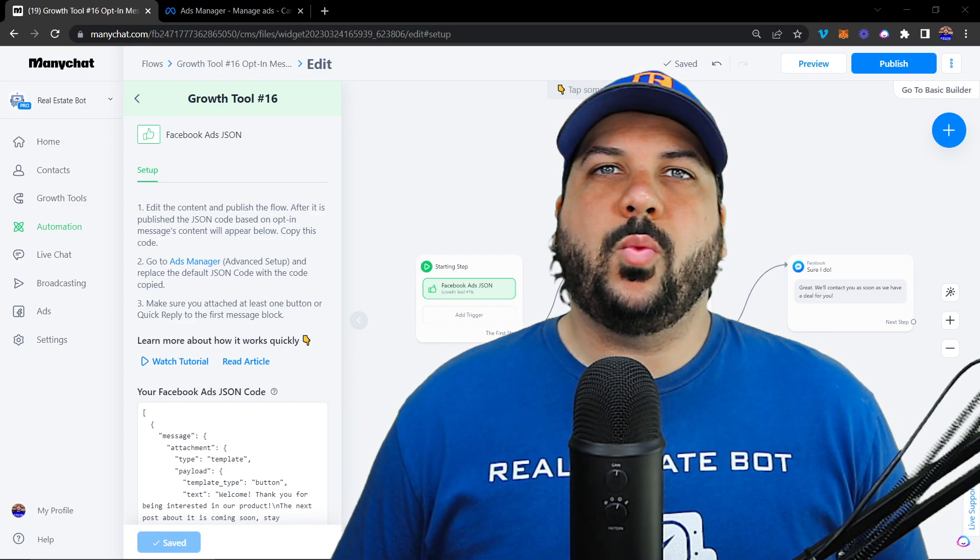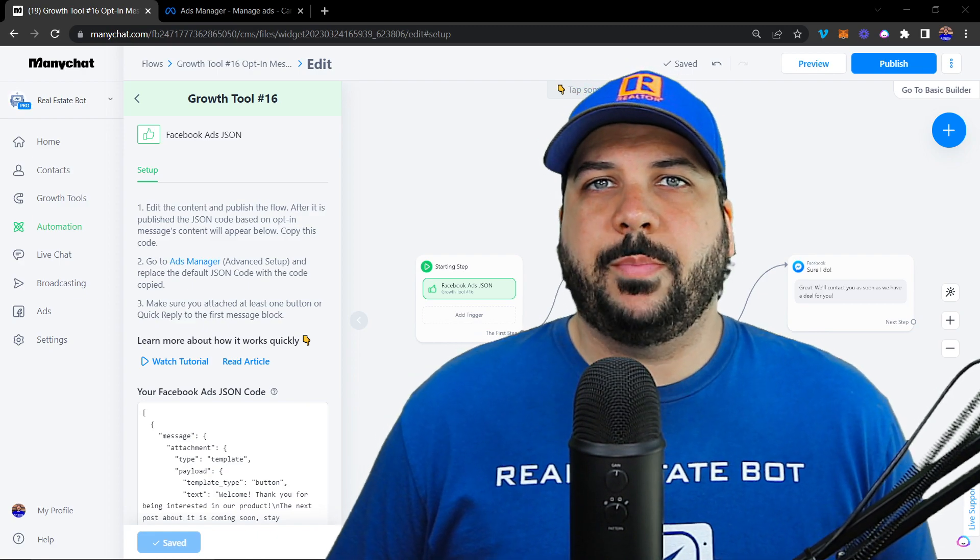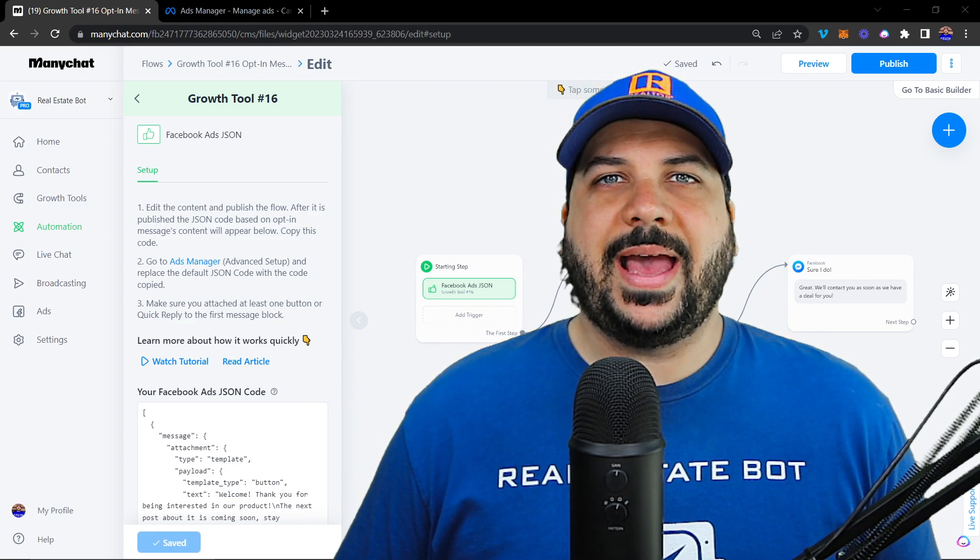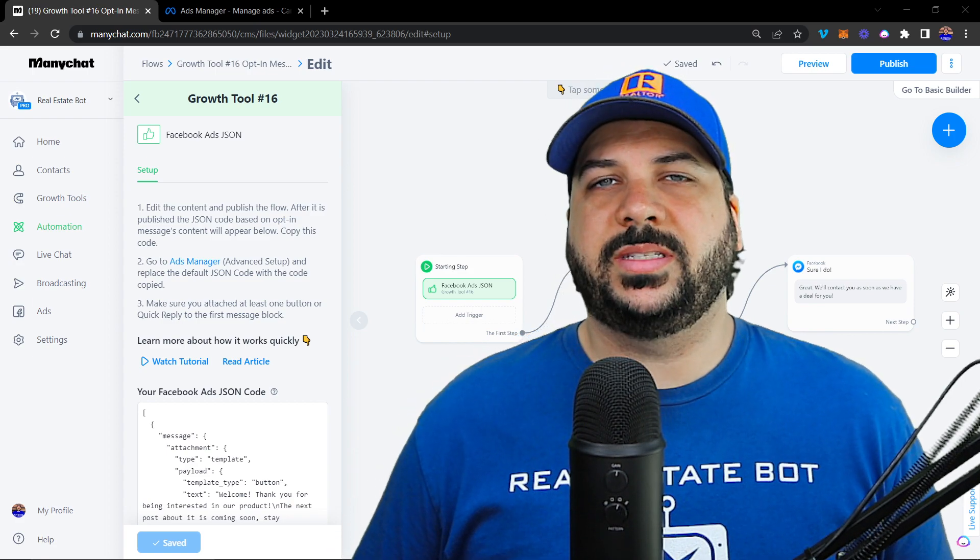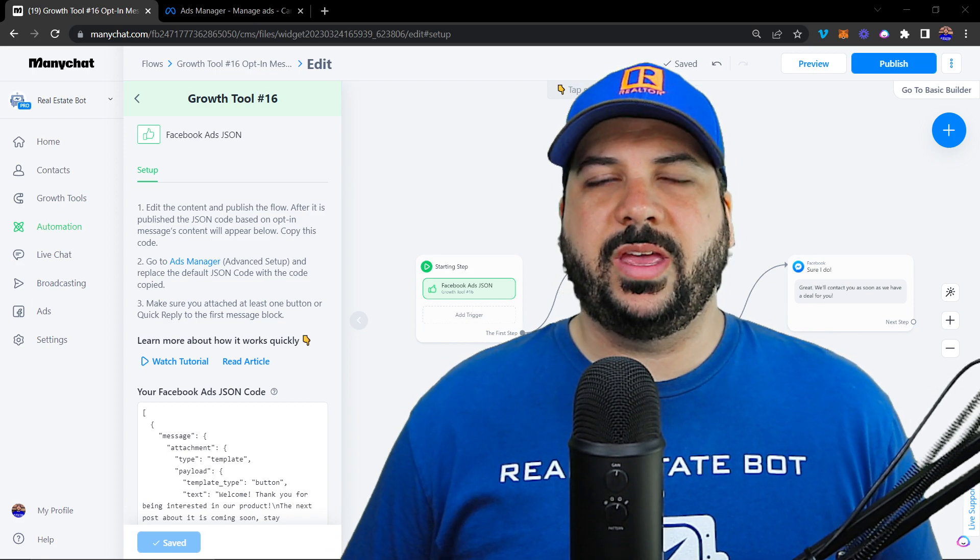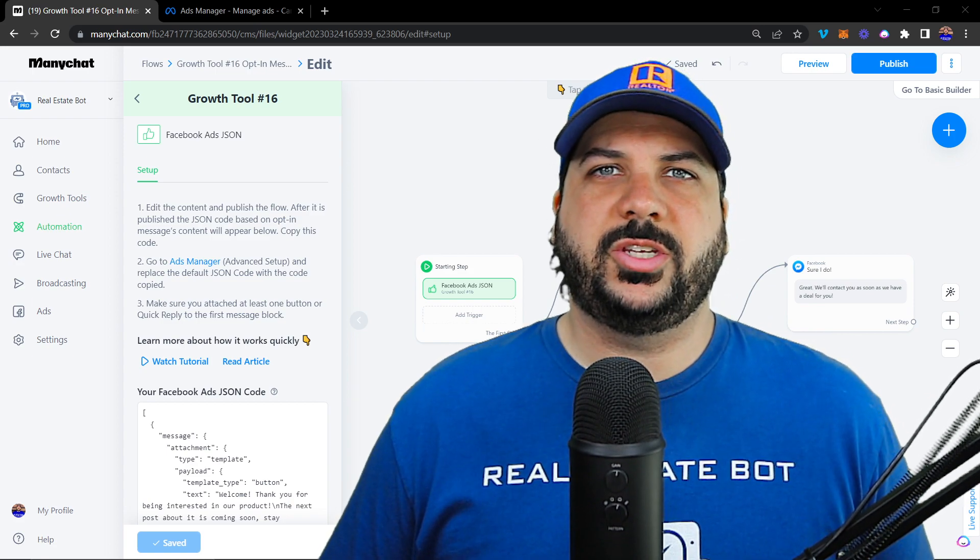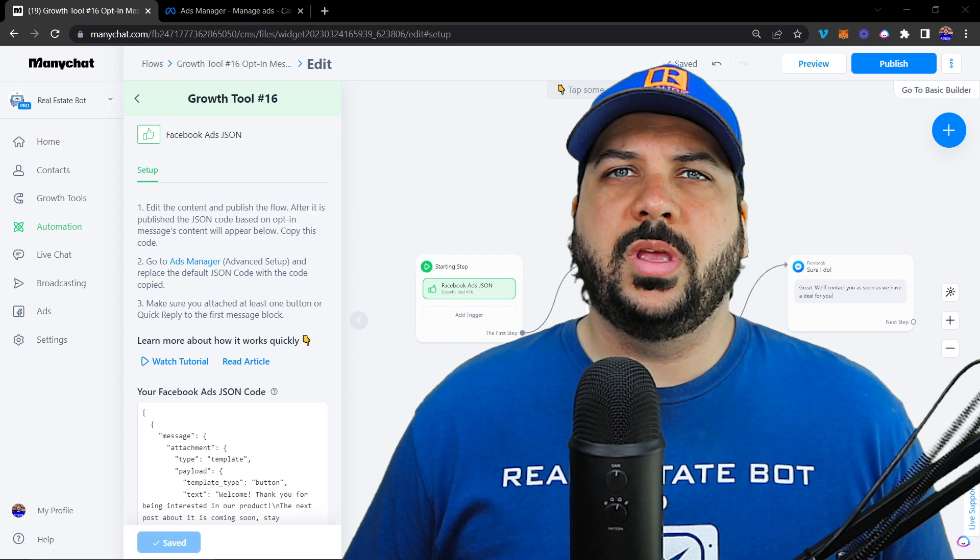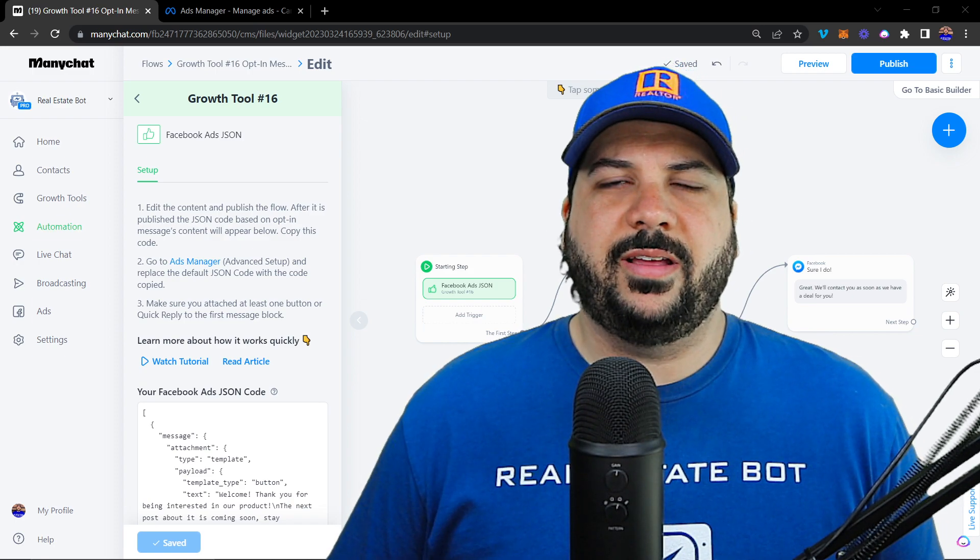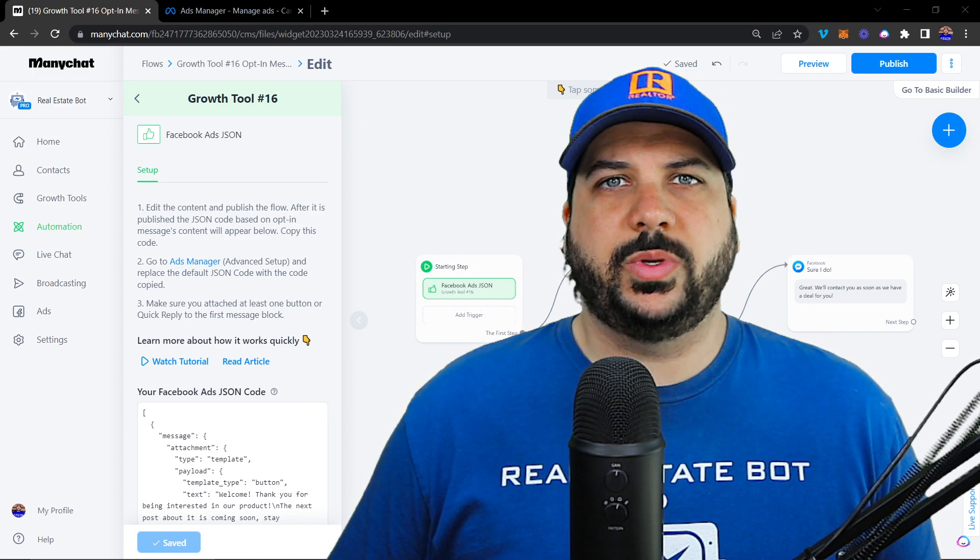In this video, I'm going to walk you through setting up your Facebook ad and connecting it to a chatbot inside of Minichat using the JSON tool inside of Minichat.